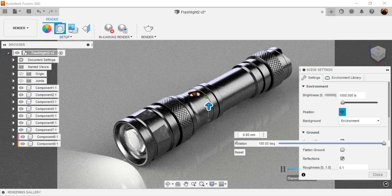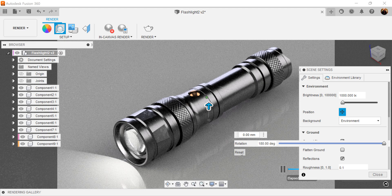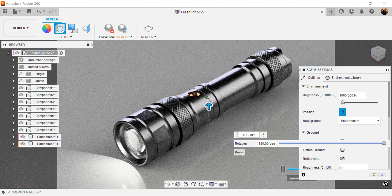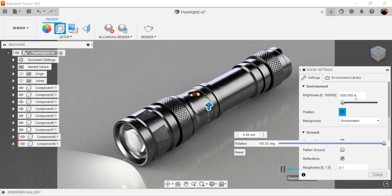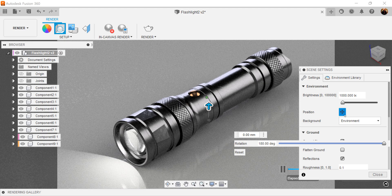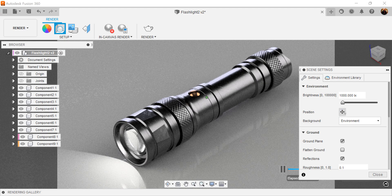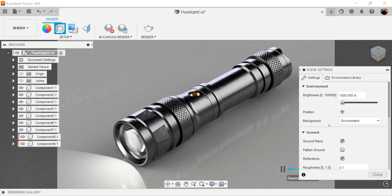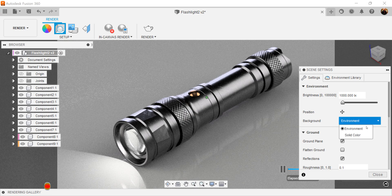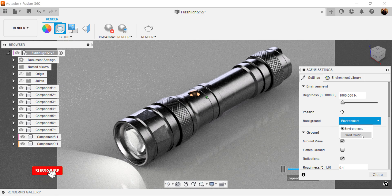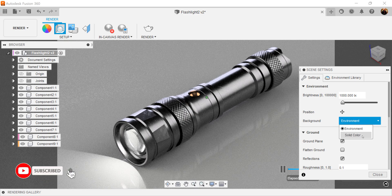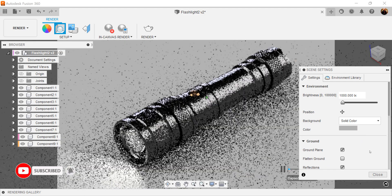You could also click the reset button if you screwed up and just start over from scratch. When you're done, go ahead and click the icon again. Background is going to be environment, not solid color. If you want solid color, you can do that. Now click that and show you.